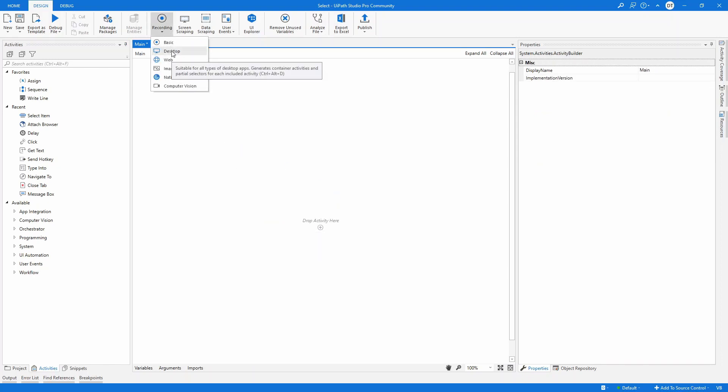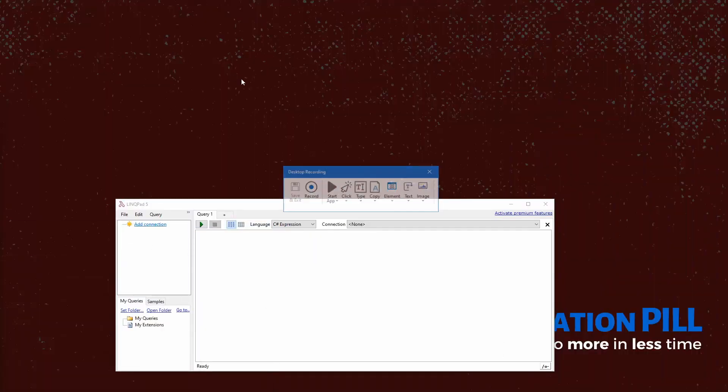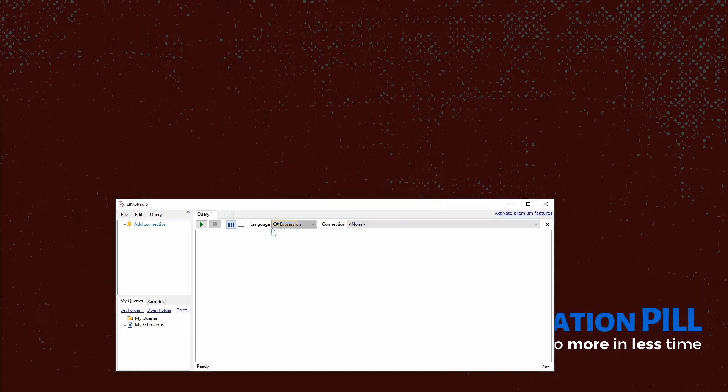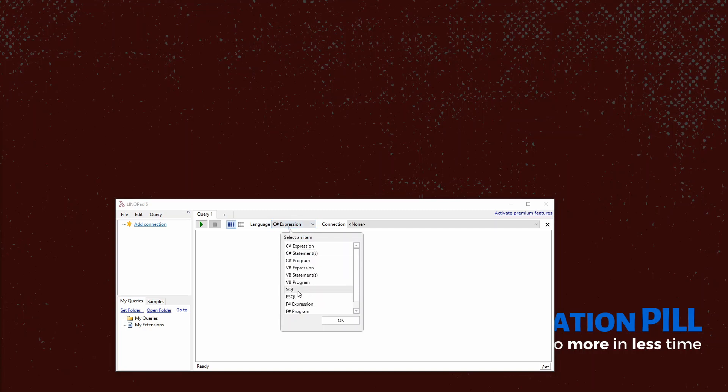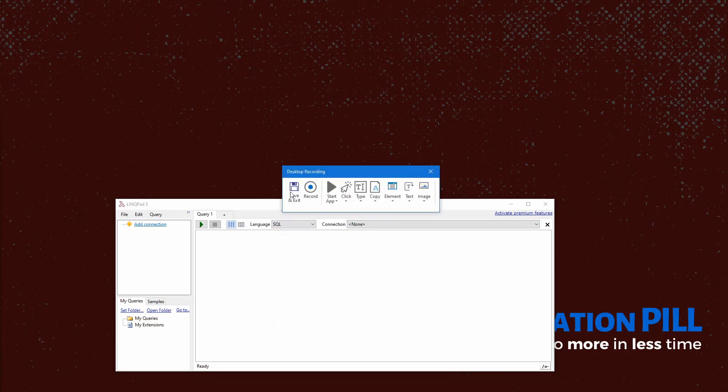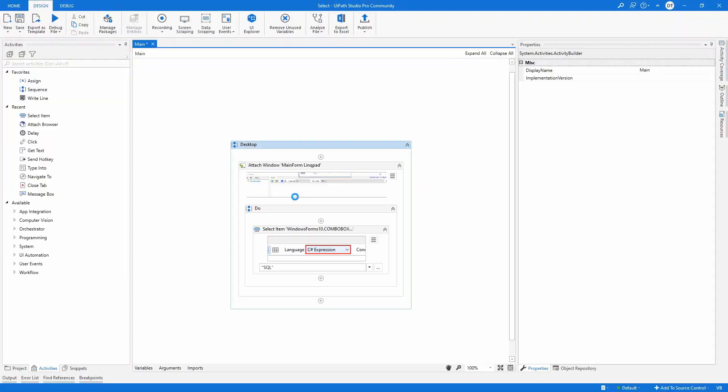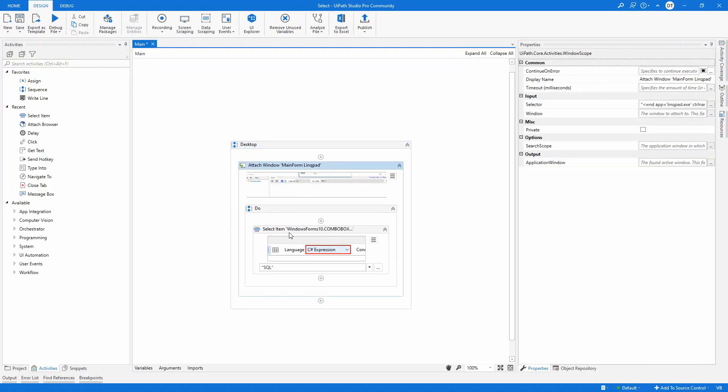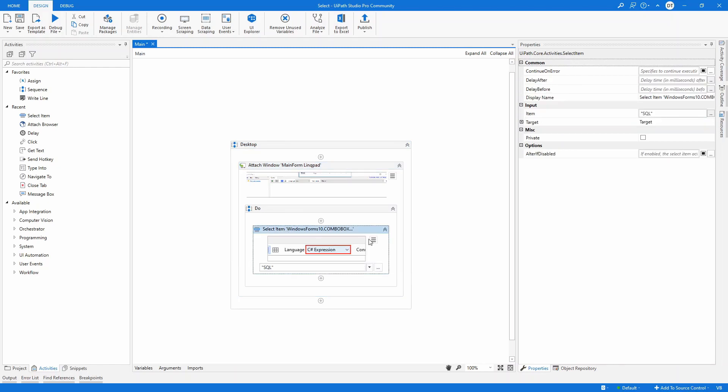Go here with the desktop. And I'm just going to click select item. I'll select this item. And like I said, I'm going to choose SQL. Save and exit. And now the robot generated this attached window. And the associated select item.